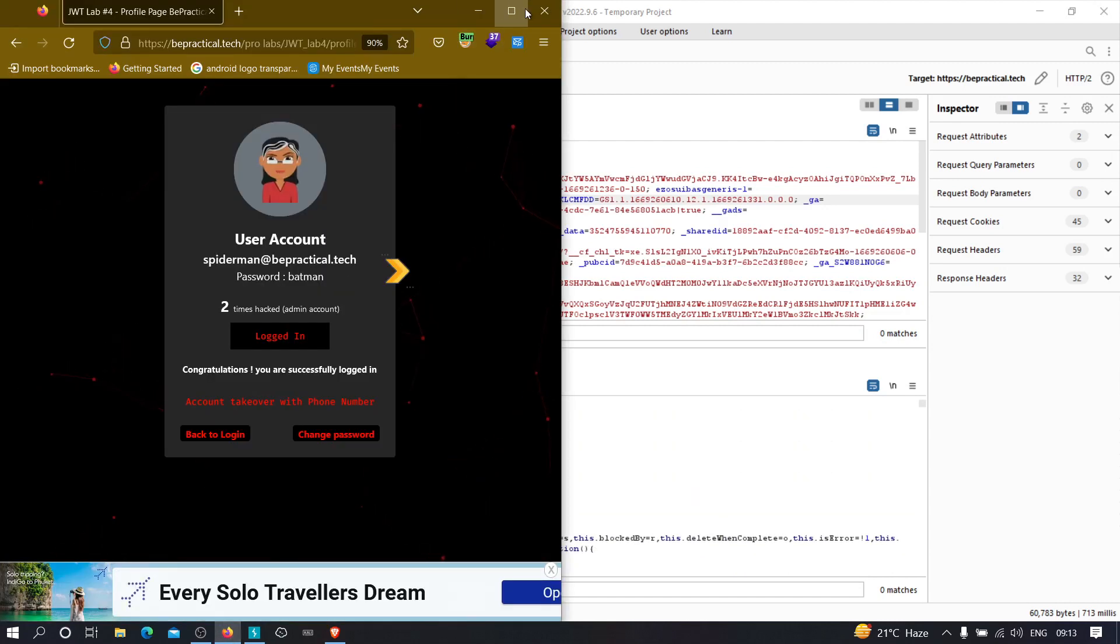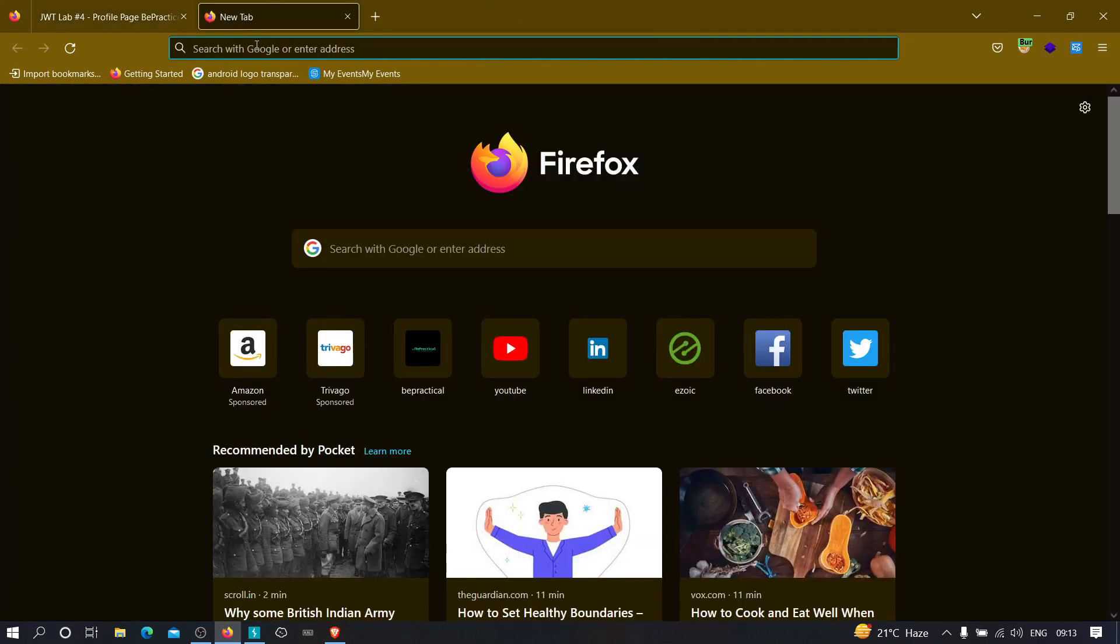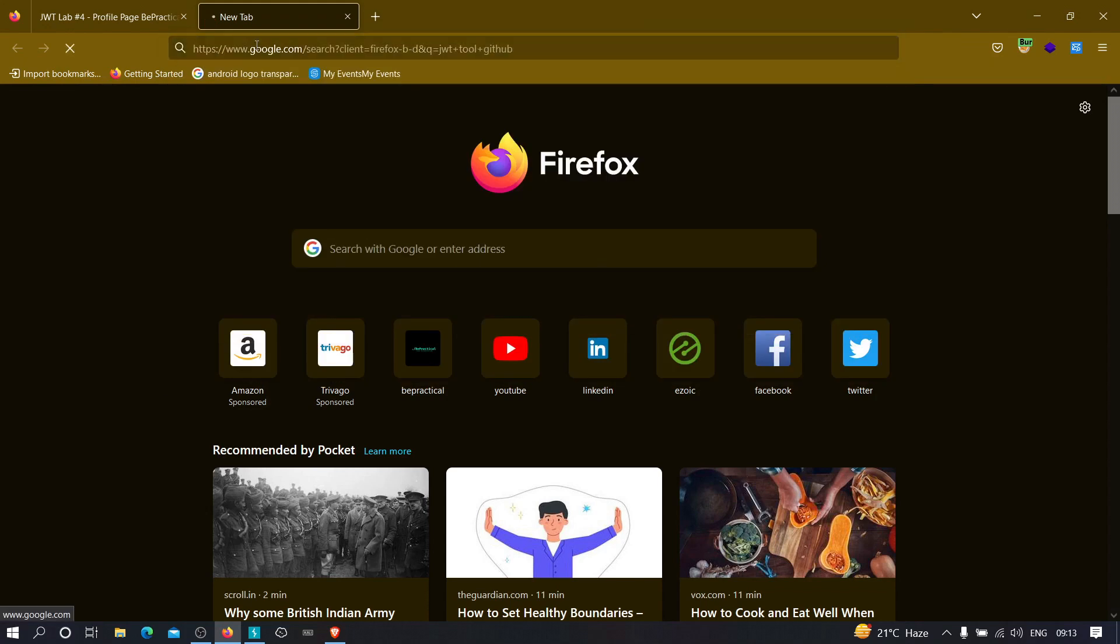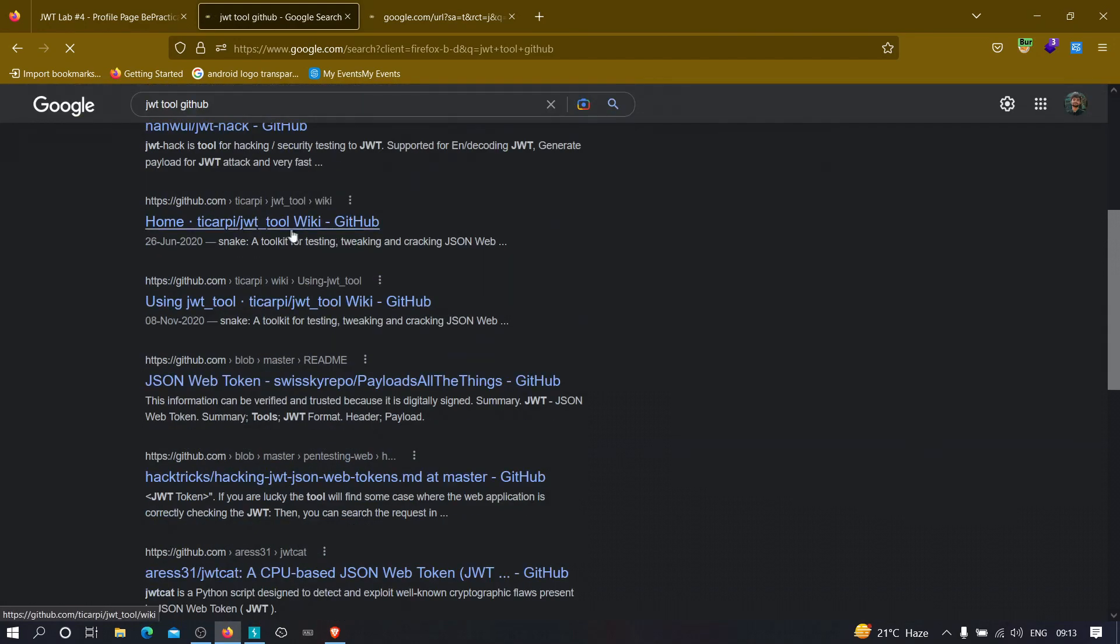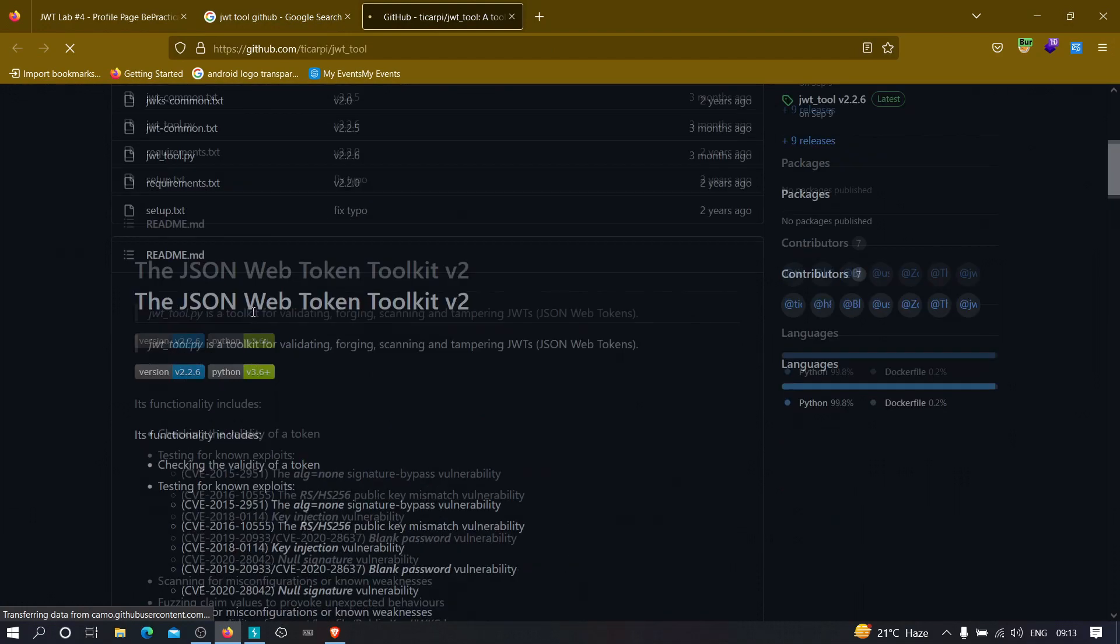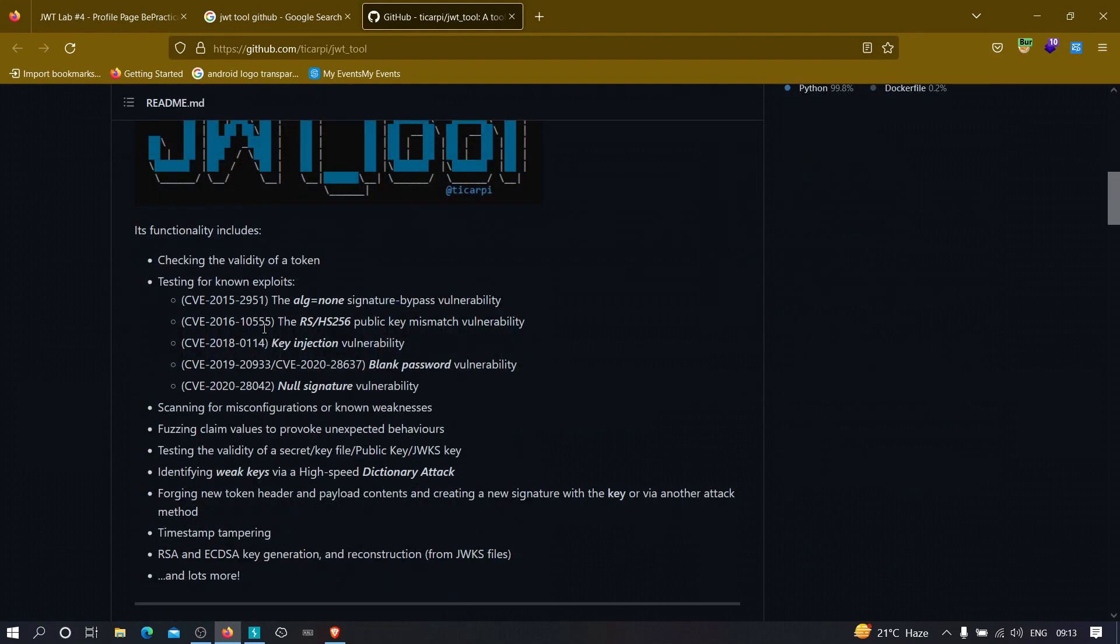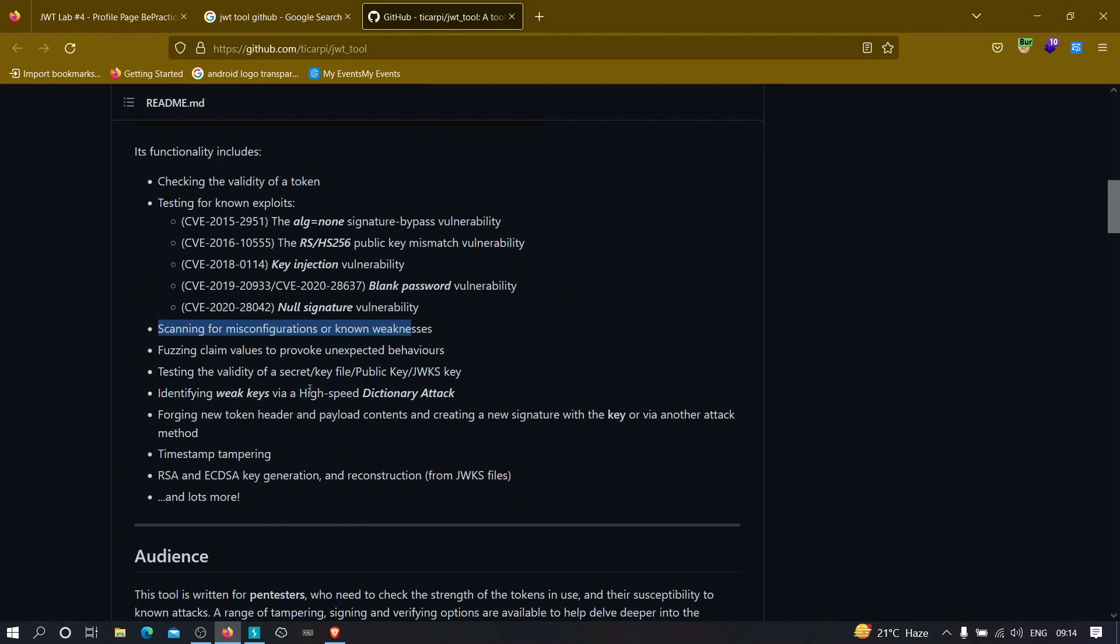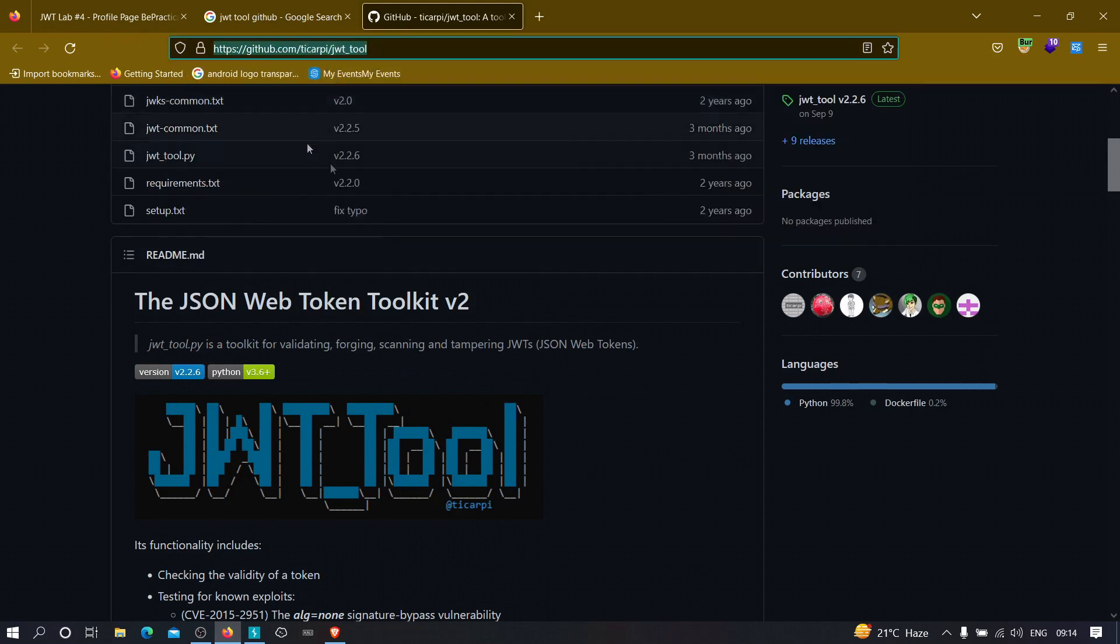And now the tool that we are going to use in order to brute force the secret key is none other than JWT tool. So to download JWT tool, we can just type. Don't wait, the link will be given in the description for you guys. But we'll see how we can use the JWT tool to brute force basically. Here we have the tool. And this tool is very awesome. If you are hunting for vulnerabilities in JWT applications, this tool will help you a lot because this will test for many exploits. And this can scan for misconfiguration, this can test the validity, this can identify the weak keys, and so many things. So just copy this link and we are going to clone it into our local machine.